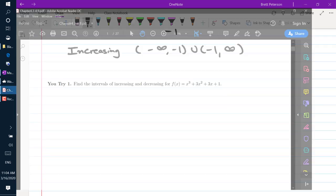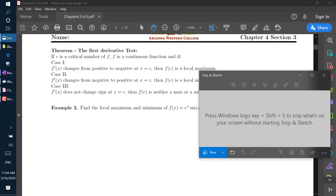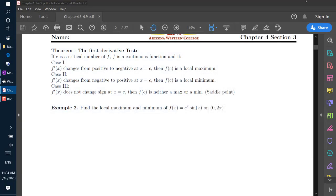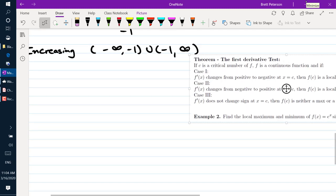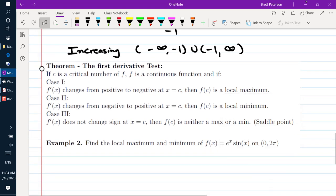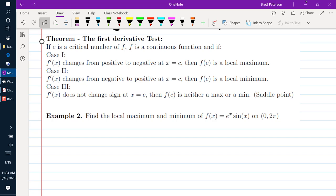The next theorem is called the first derivative test, which tells us how to find maximums and minimums of a function. If c is a critical number of f and f is continuous: if f prime changes sign from positive to negative at x equals c, then f(c) is a local maximum. If f prime changes from negative to positive, then f(c) is a local minimum. If f prime does not change sign, then f(c) is neither a max nor a min.